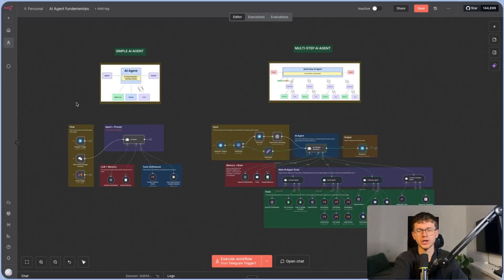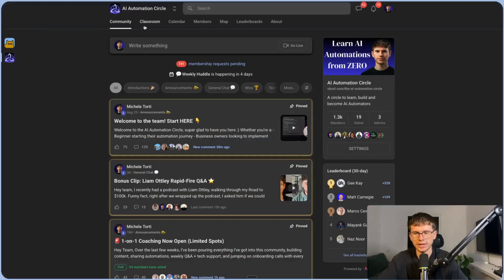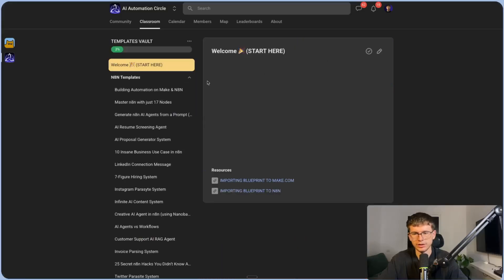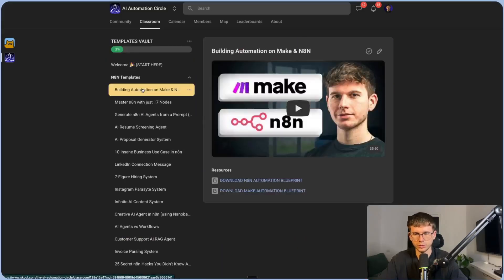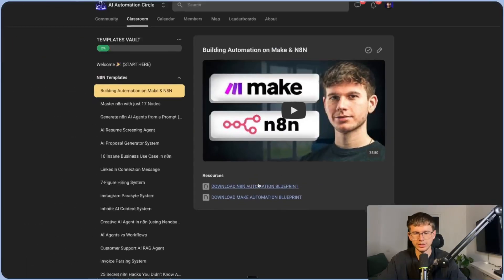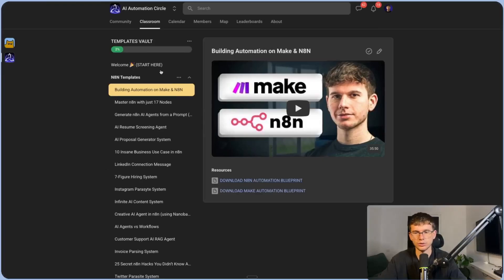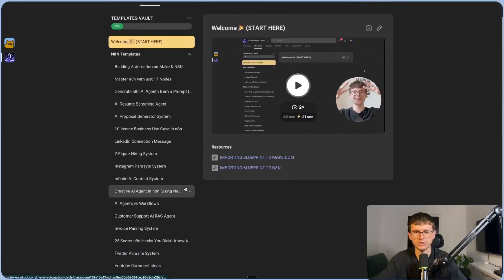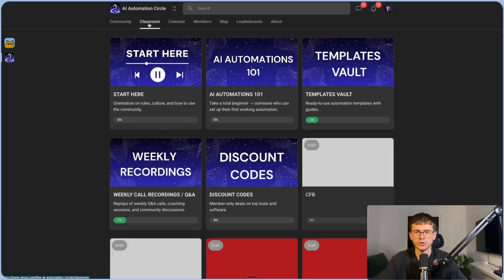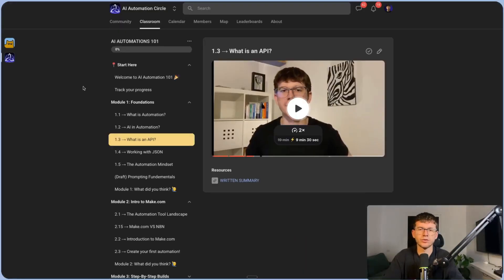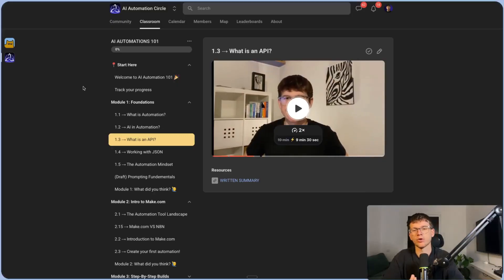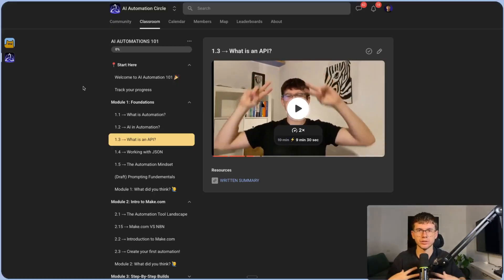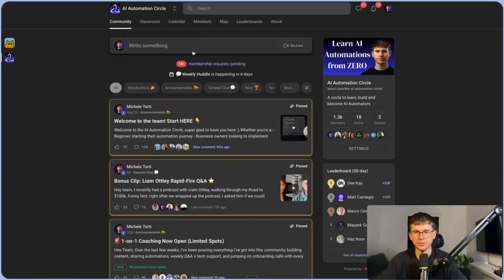If you want this full blueprint, check out the first link down below, which takes you to my free school community. Go to the classroom section, then the templates vault, then the latest video, which has a link to download the n8n automation blueprint you can put into your own account. There's also a video on how to import blueprints to n8n, plus tons of other resources. If you apply and get in, you also get access to the AI automations one-on-one course. Note that we have about 741 pending members, so we're not letting everybody in — put real thought into your answers before applying.